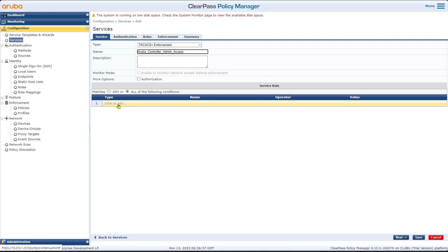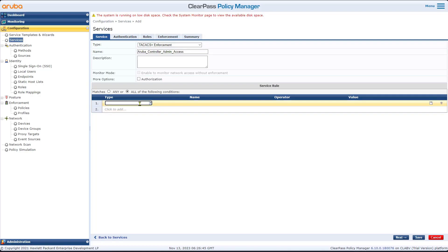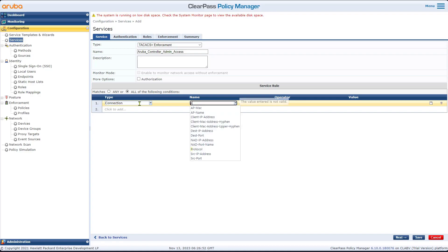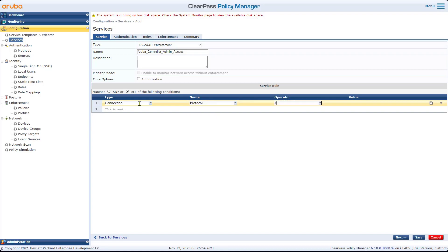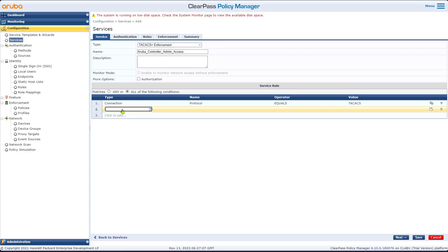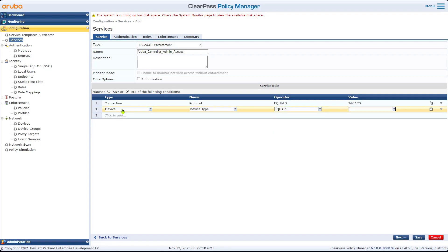We'd like to add rules here. It is TACACS. There are many different ways to achieve this, but I'm showing you one way. The first condition: if the connection has protocol equals TACACS. And I'd like to make it more specific to our environment — device type equals Aruba Controller. That's the device type when we added the device. Then we go Next. In Authentication, we'd like to select Active Directory or another source, depending on your environment.